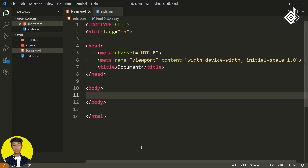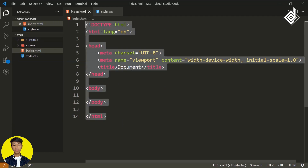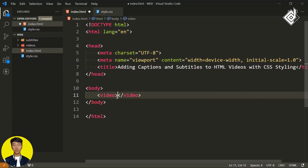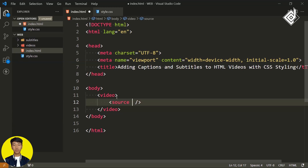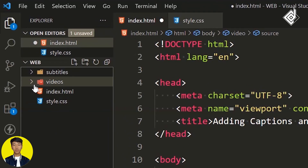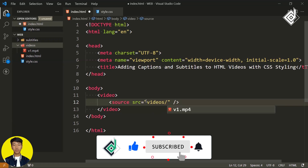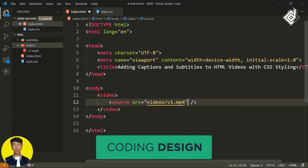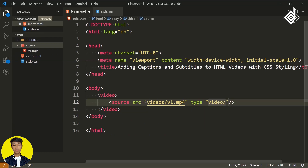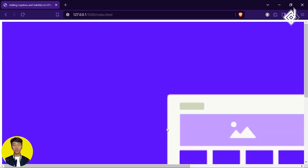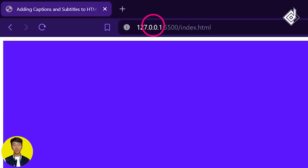Now let's talk about how to add this VTT file as captions and subtitles to your HTML video. I've created an HTML file with basic HTML code. I'm updating the title to 'Adding Captions and Subtitles to HTML Video with CSS Styling.' Within the body tag, create a video element and inside it add a source tag to provide the video path — in this case, a file at videos/v1.mp4 with type video/mp4. It's important to run your HTML file within a local server, otherwise you won't be able to add captions and subtitles.